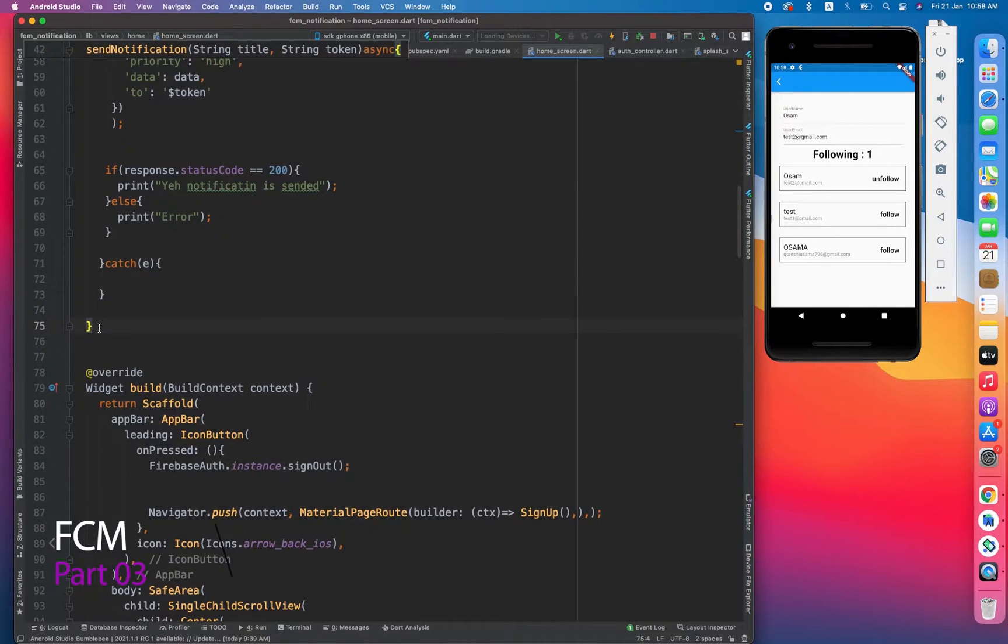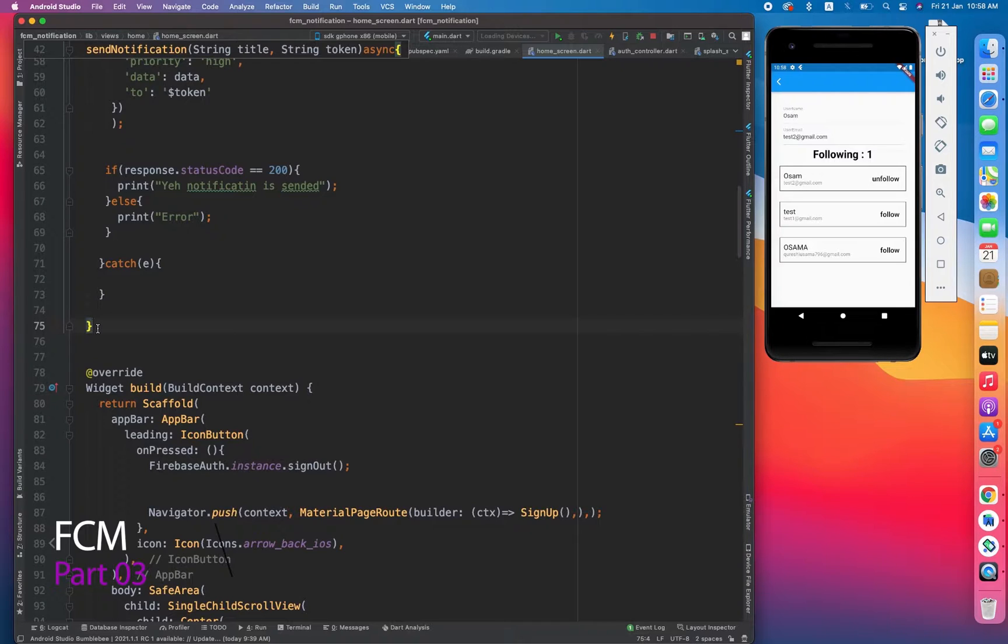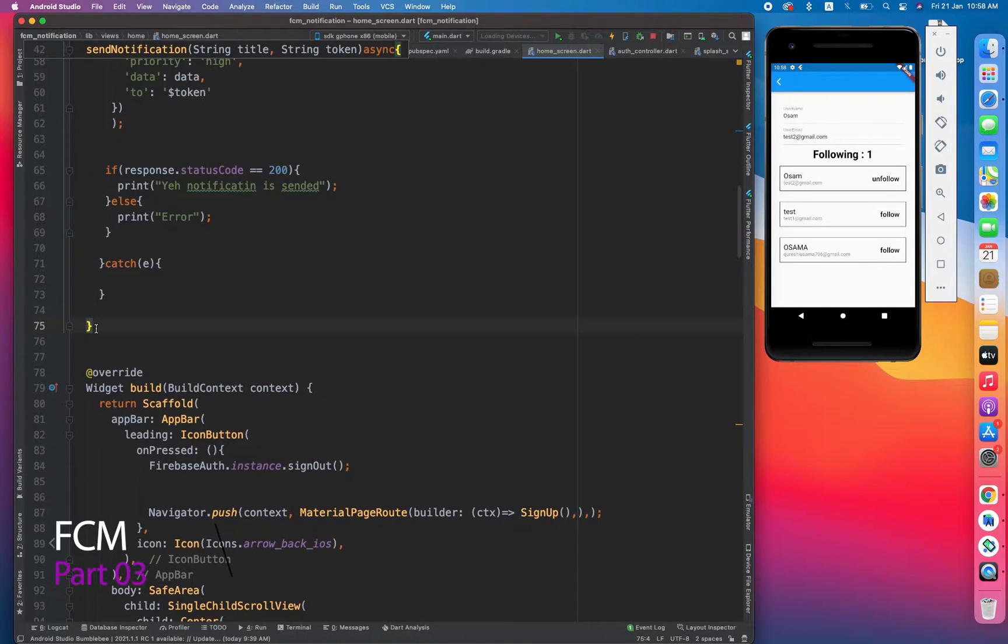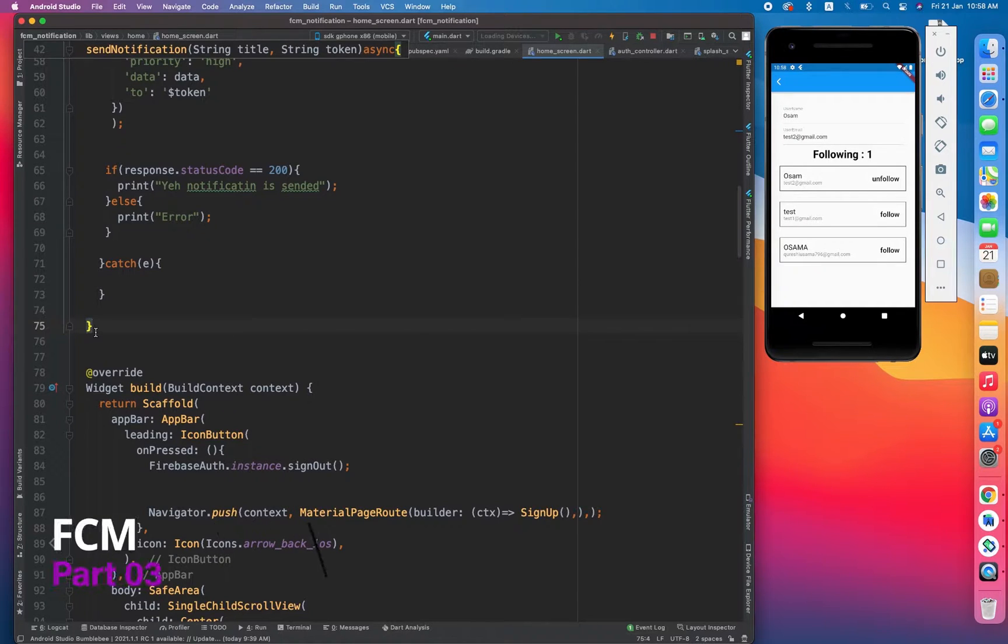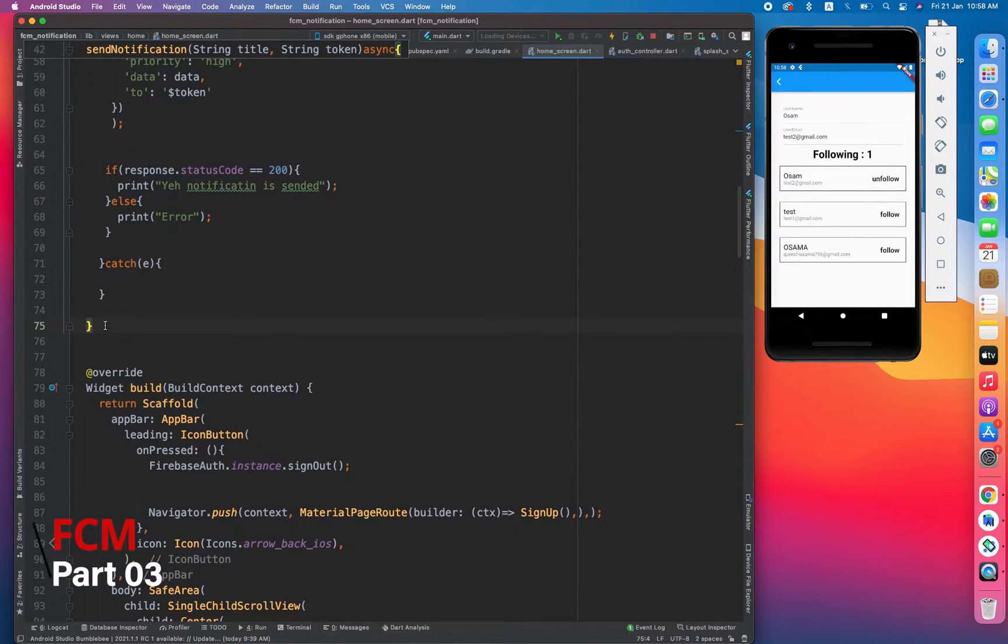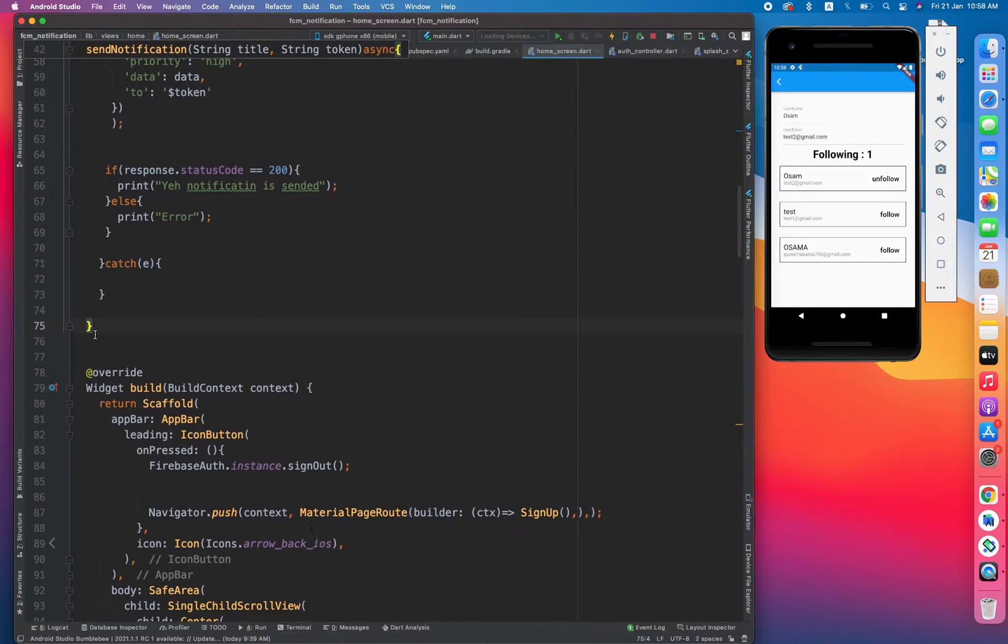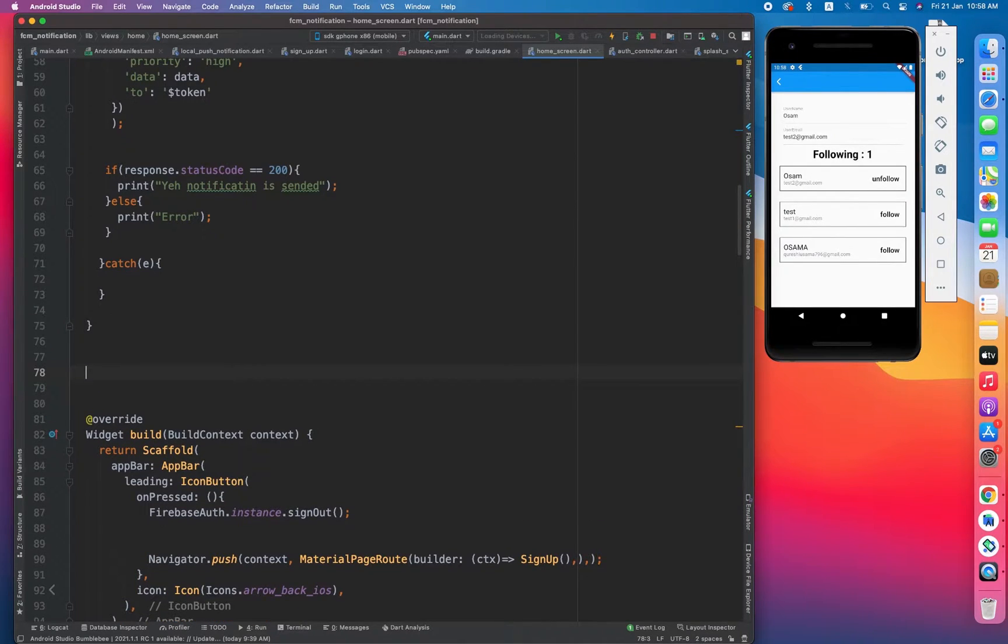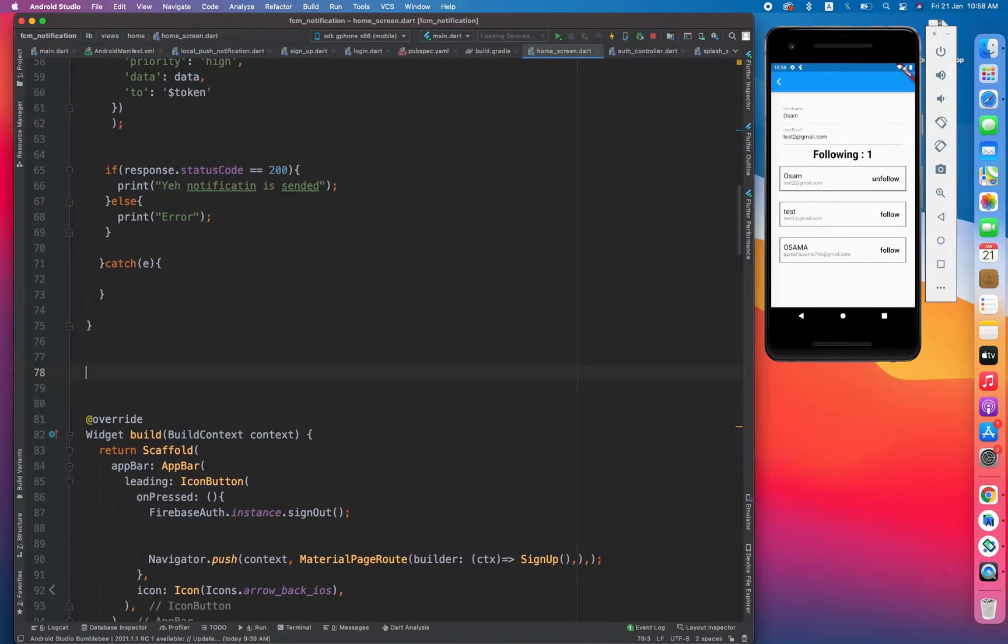Basically, when someone is subscribing to a channel, its device notification token is stored in the channel list. So when the user uploads the video, then he is sending notification to all of the users that he has. Now let's implement the same thing in our application.